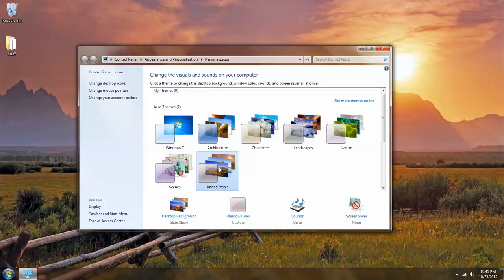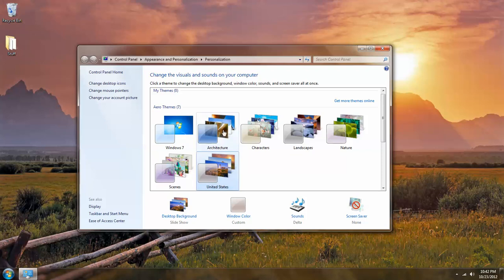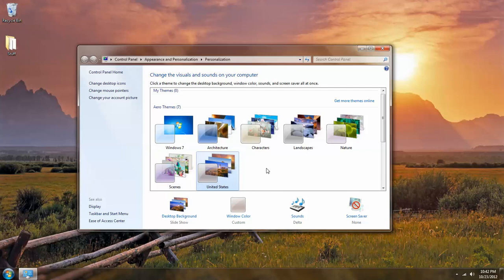Now you'll notice that all of these themes have sound files associated with them. Let's say that I like the United States images but I prefer the sound file from the architecture theme, and that sound file is called Cityscape and as you can see United States uses Delta. So, with the United States theme applied I can left click on sounds.